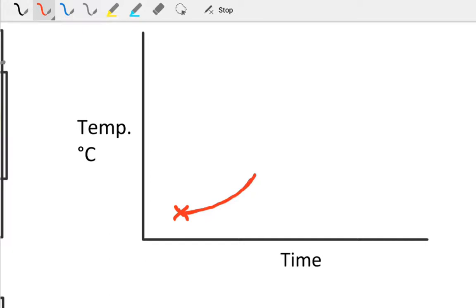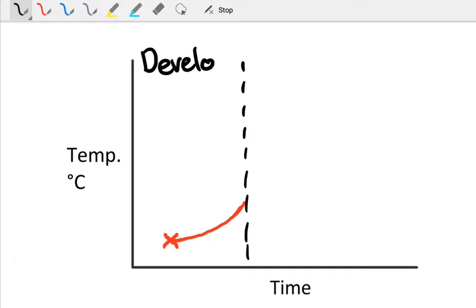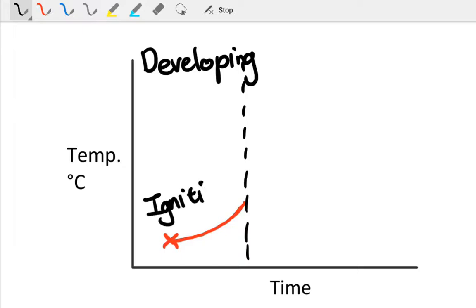Once we've gone through this phase, which we're going to call our developing phase, there's our developing phase. This is following ignition, and we need some form of spontaneous ignition or piloted ignition.